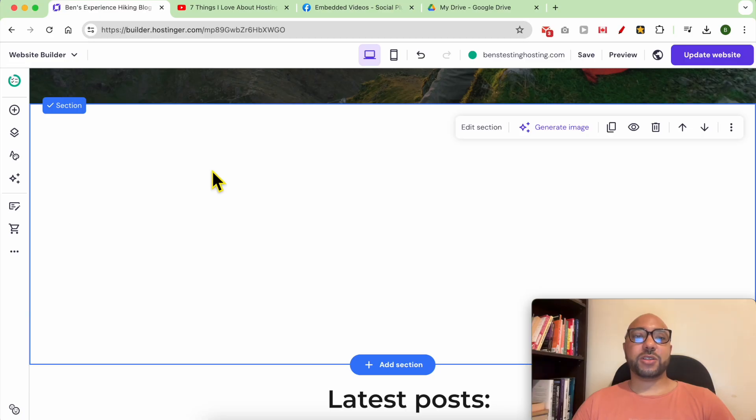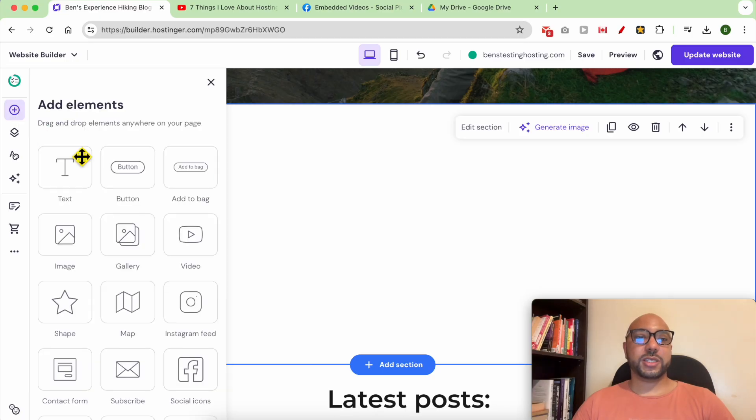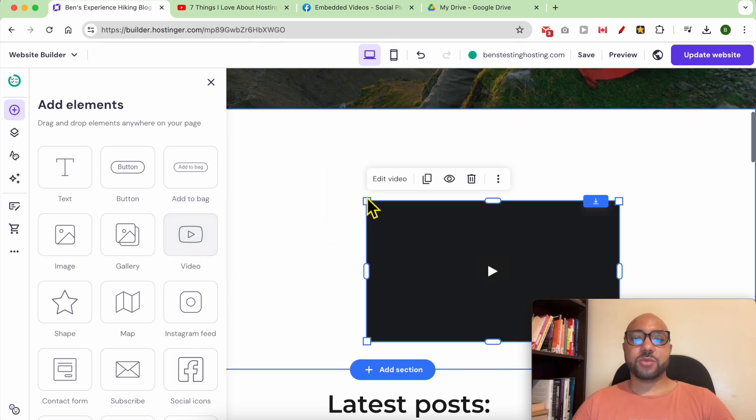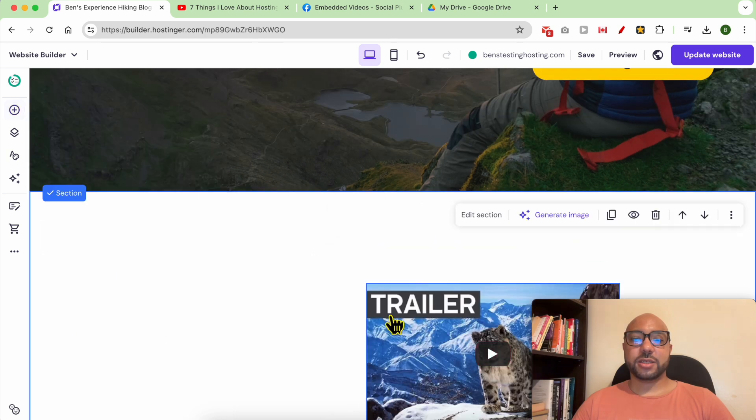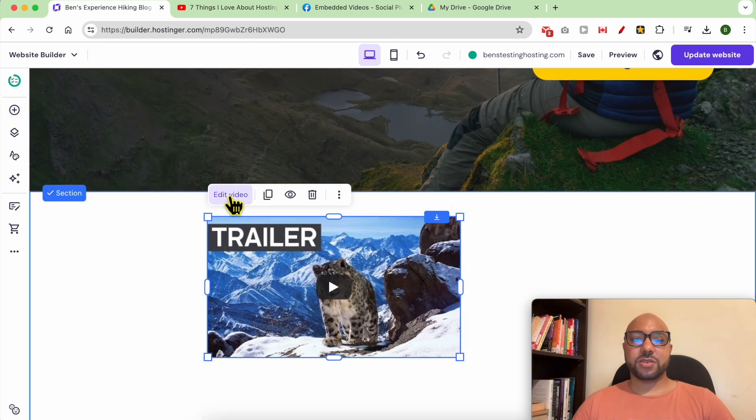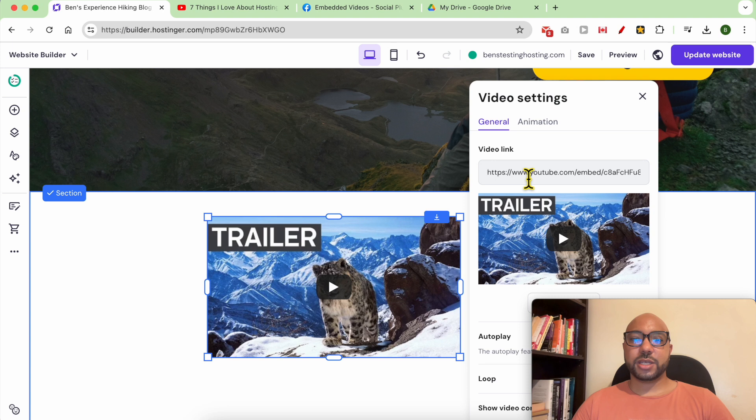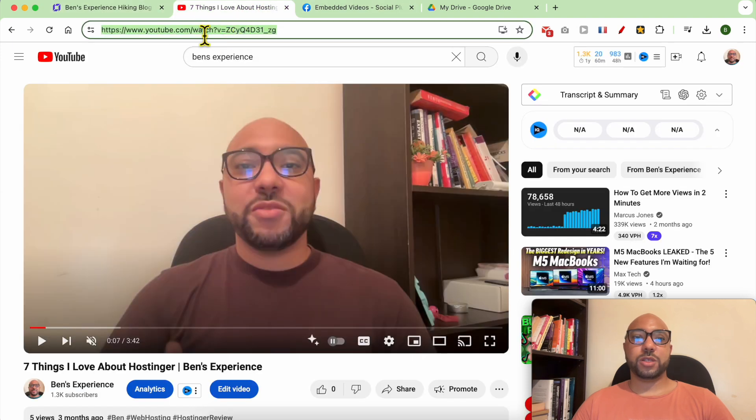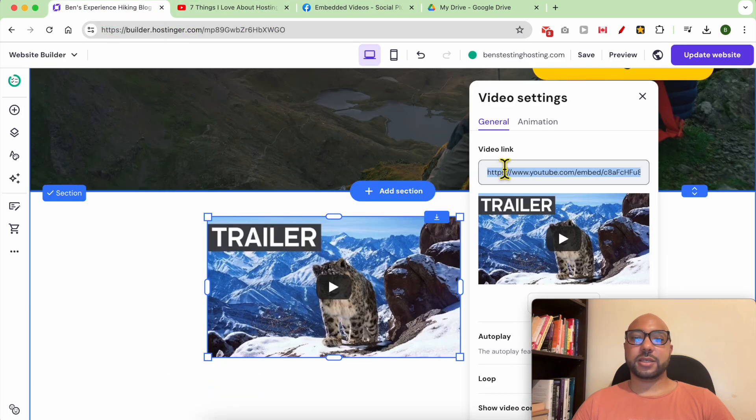Now to add a video from YouTube, just go to add elements, click on video, and move it here. Click on edit video and replace this link with your link.